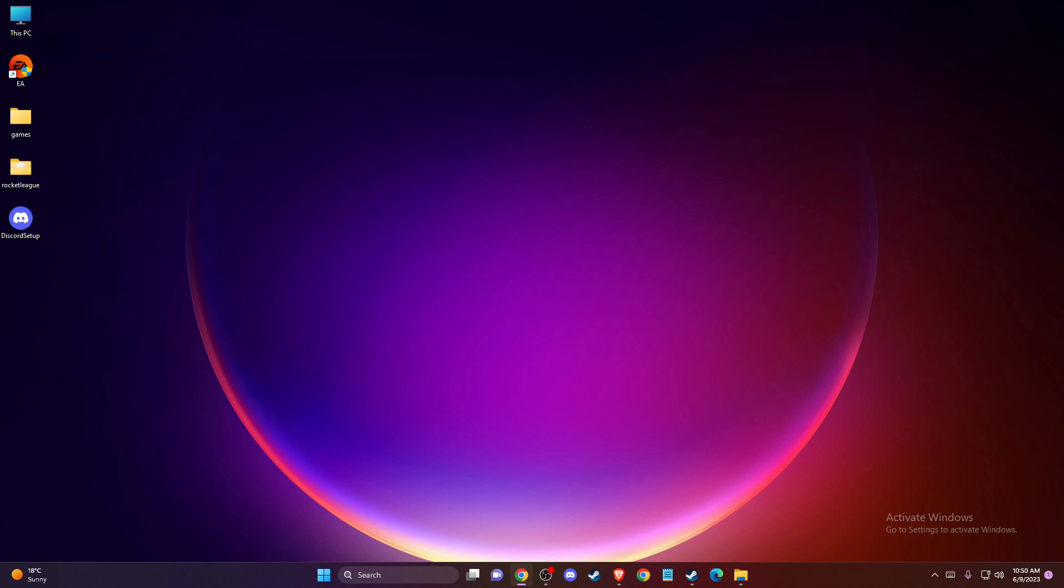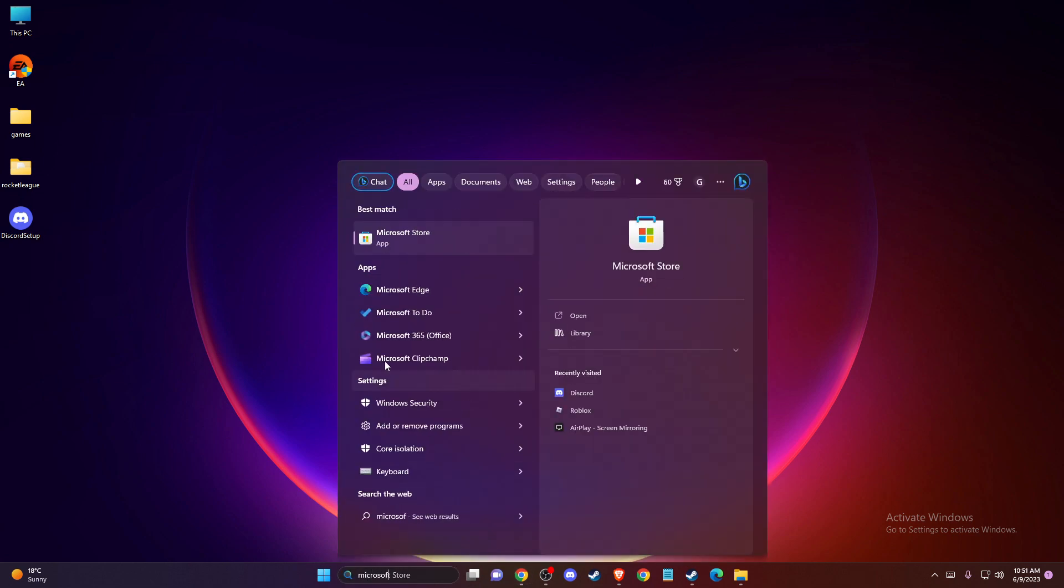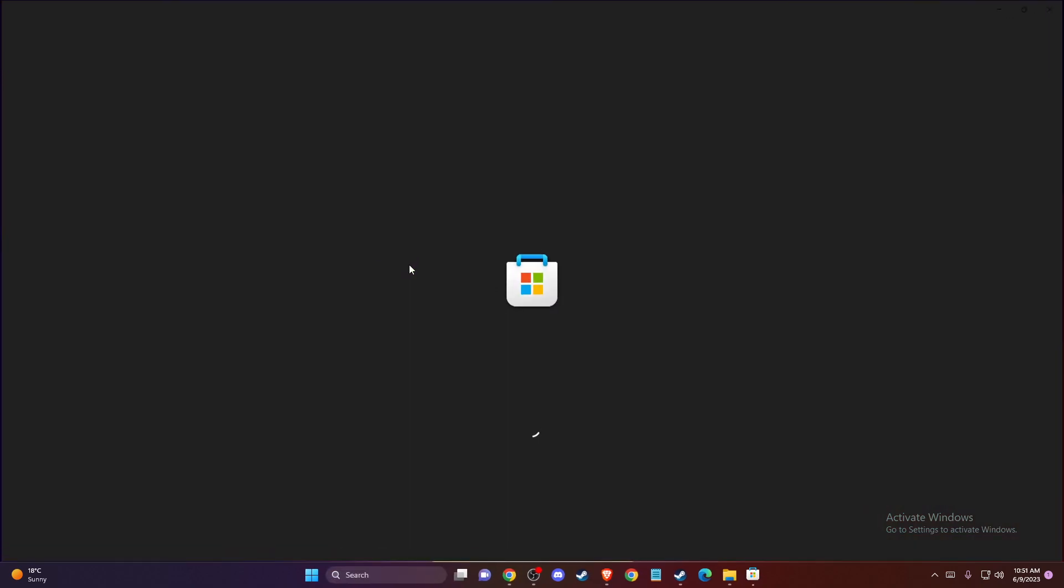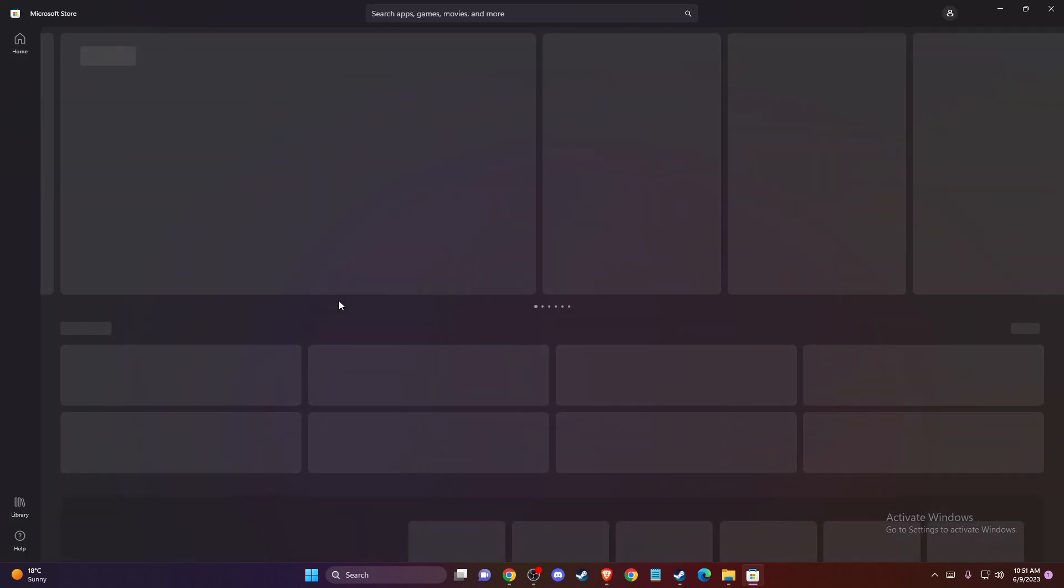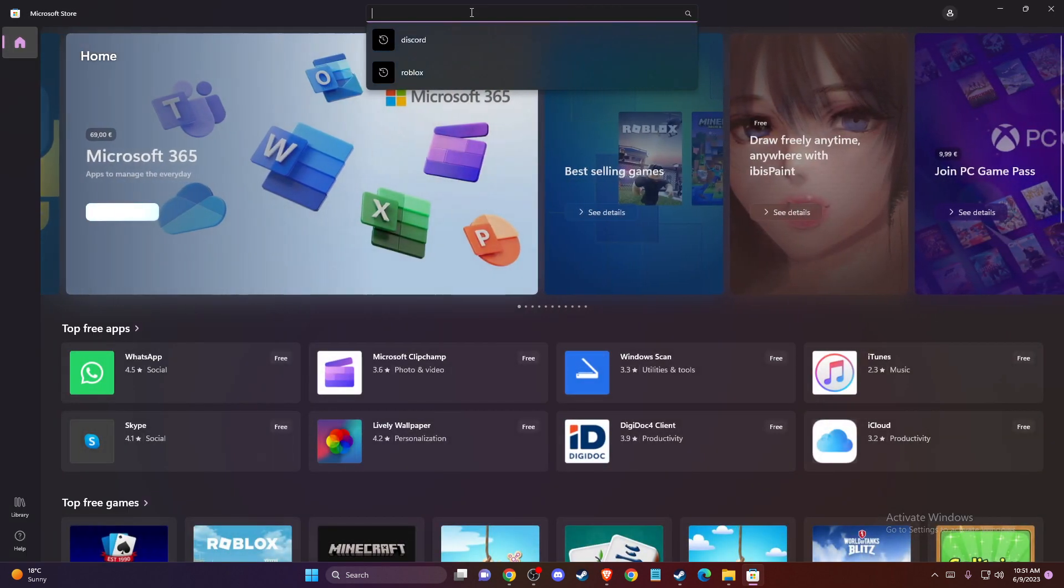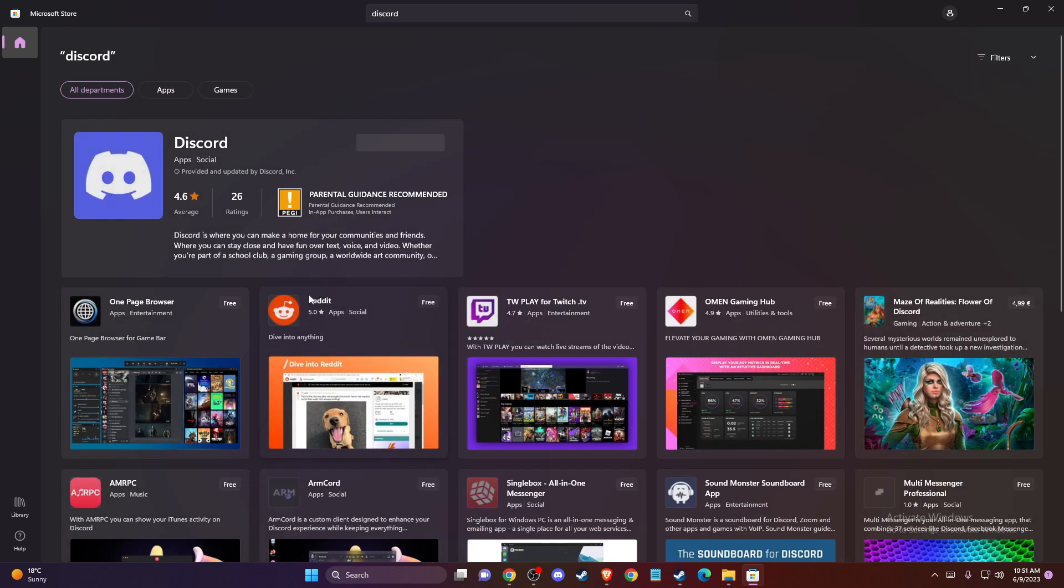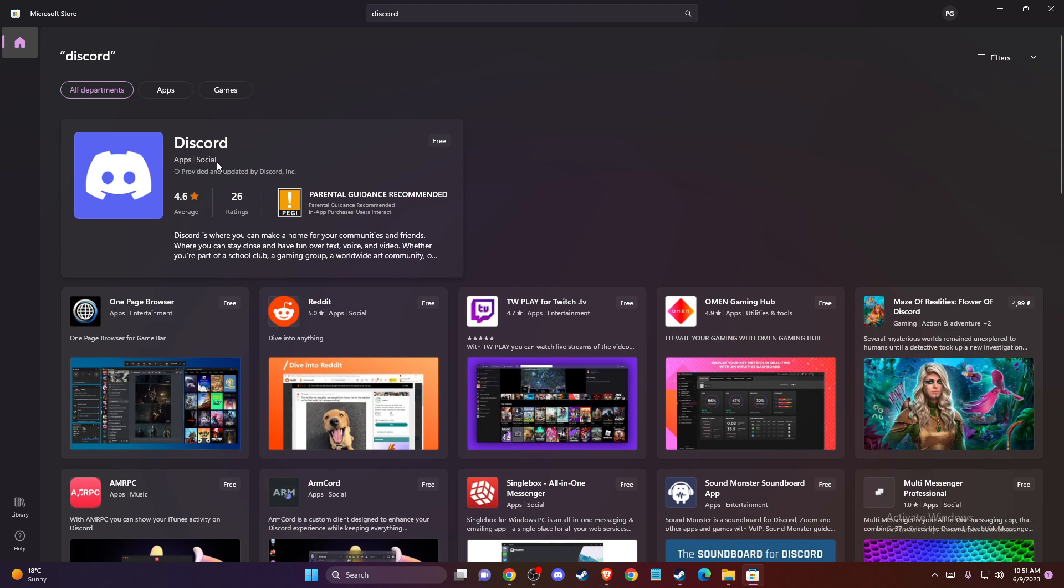And if the problem persists, then another thing that you can do here, if you're on Windows, you can go to Microsoft Store. And you need to look for Discord here. And try to get the Discord app from Microsoft Store.